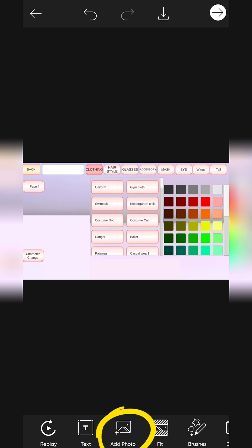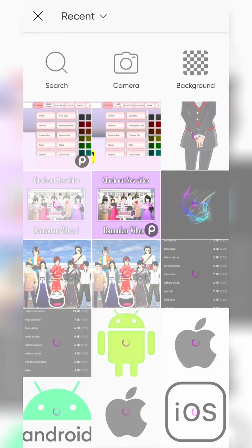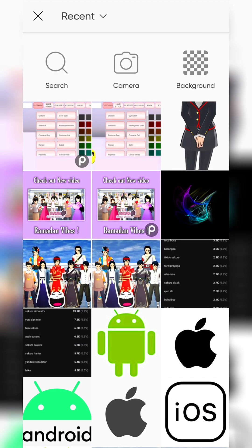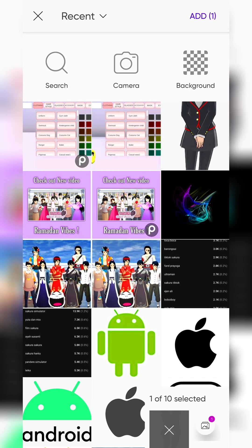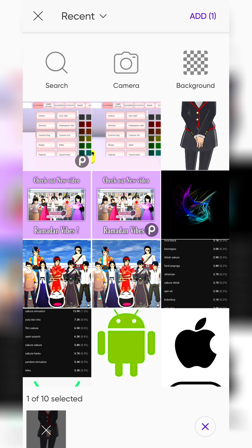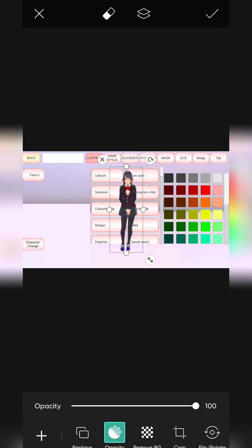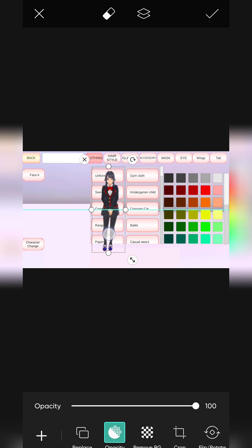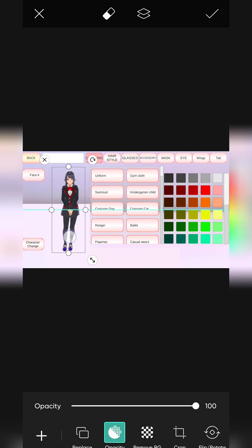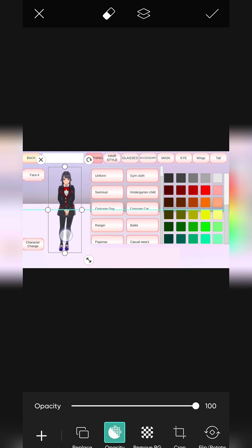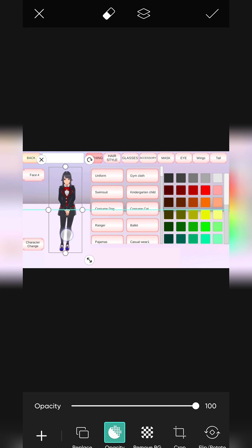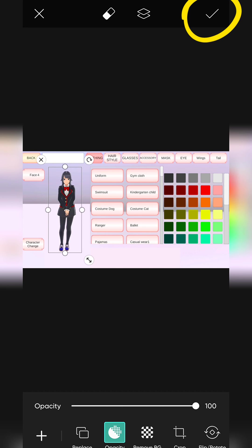Click on Add Photo and select any PNG picture from your gallery. Adjust the size and position like this. Save it.